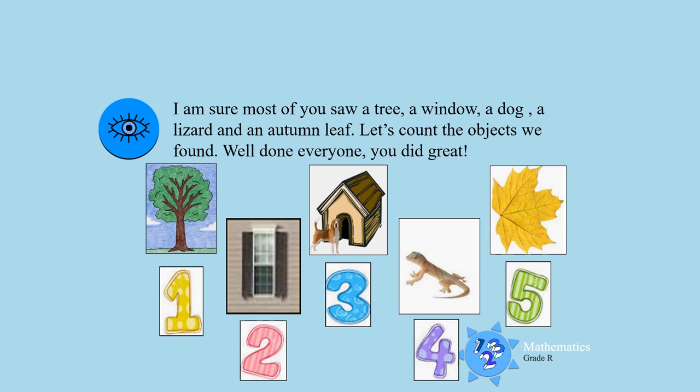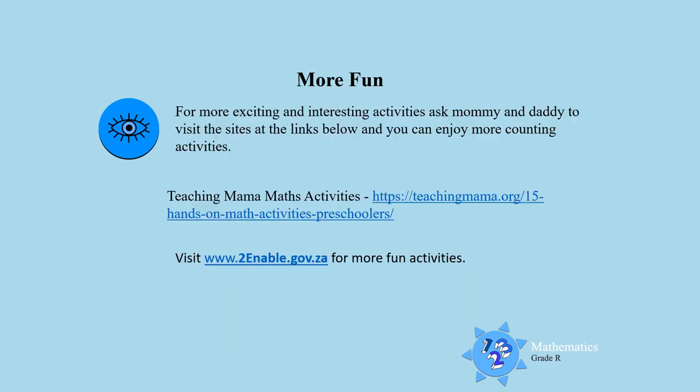Awesome, boys and girls. You did great. Keep on counting. For more fun and interesting activities, ask mommy and daddy to click on the links below and you can enjoy more counting activities. Till next time, boys and girls. Goodbye.